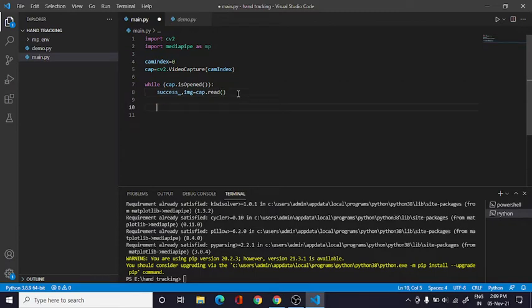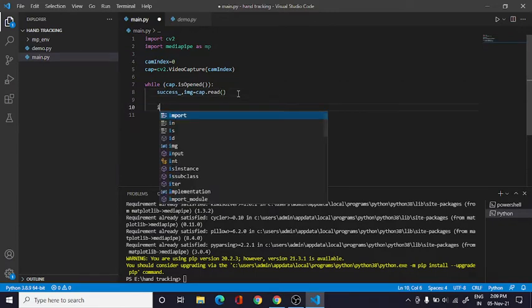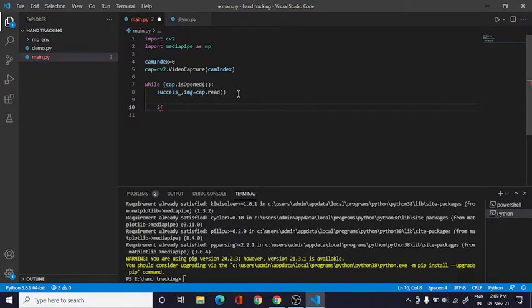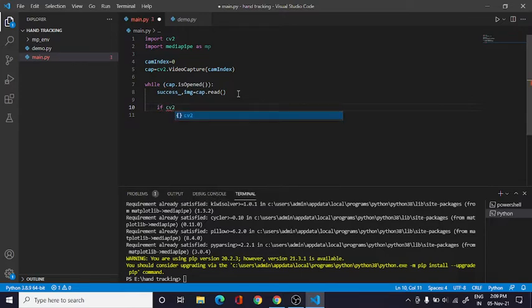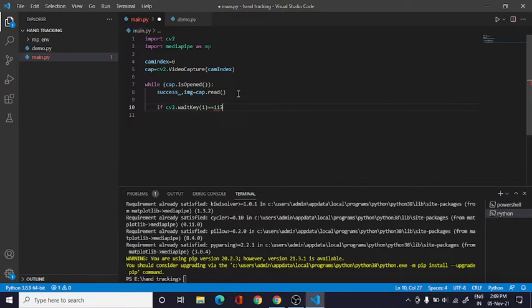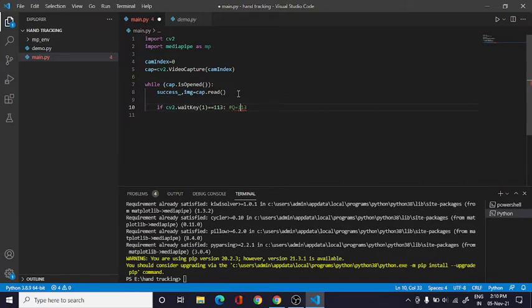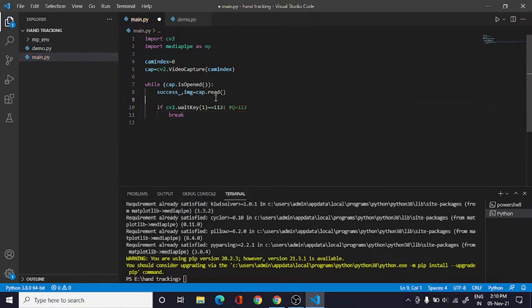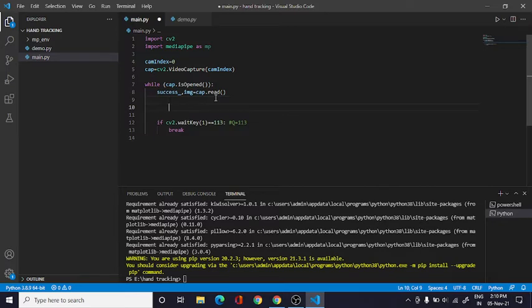So right over here we need to exit the app if the Q key is pressed. So here you can type cv2.waitKey(1), and right over here you can see that equals to 113. And 113 is a special type of code which means Q. So for your reference I will just type it over here.